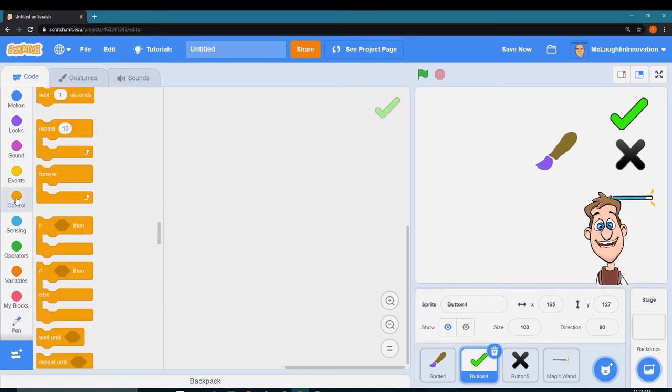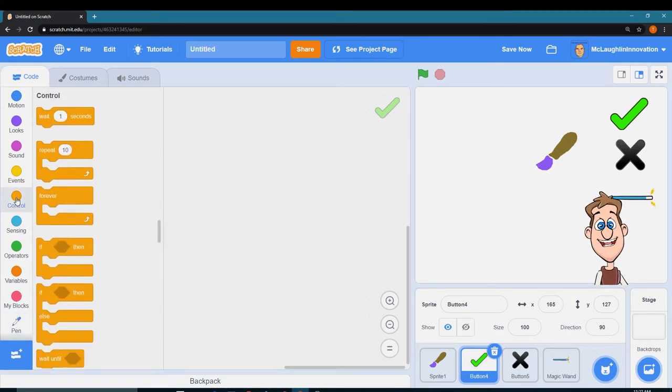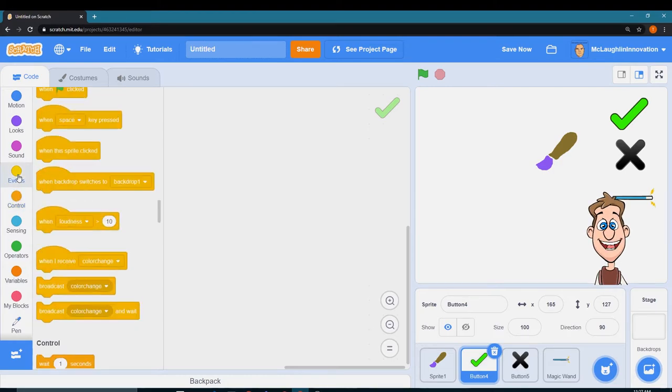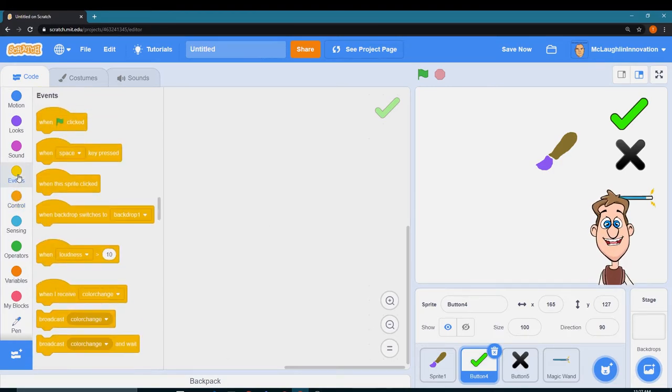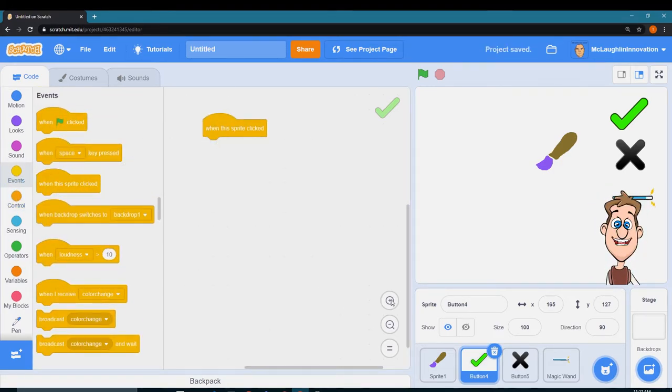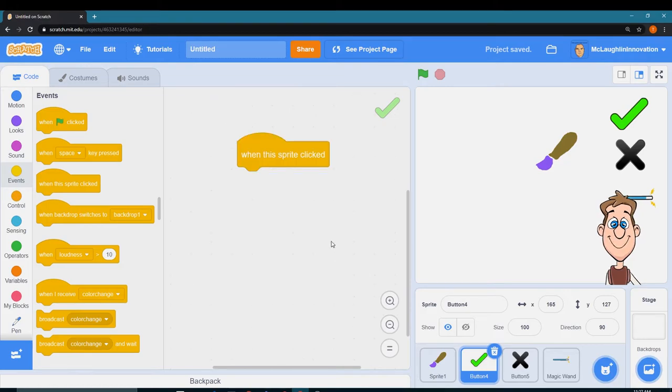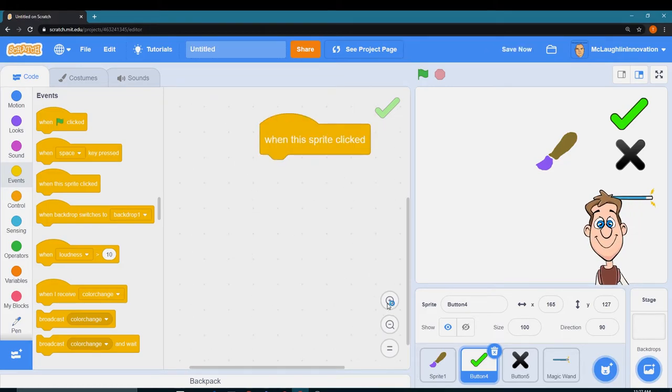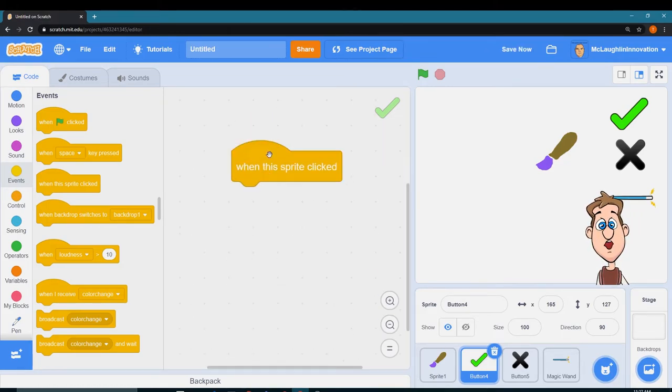First I have to go to events and say when this sprite is clicked. Make this bigger so you can see it. I want to go to broadcast down. Perfect.